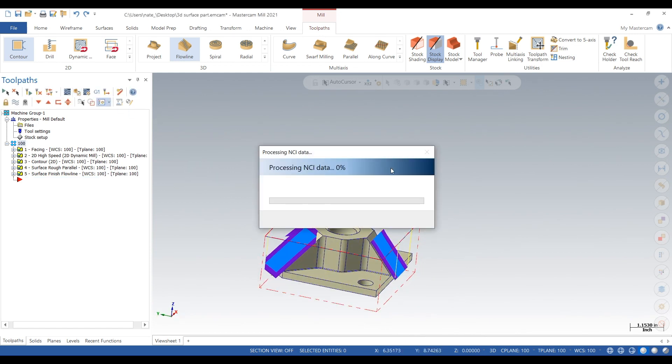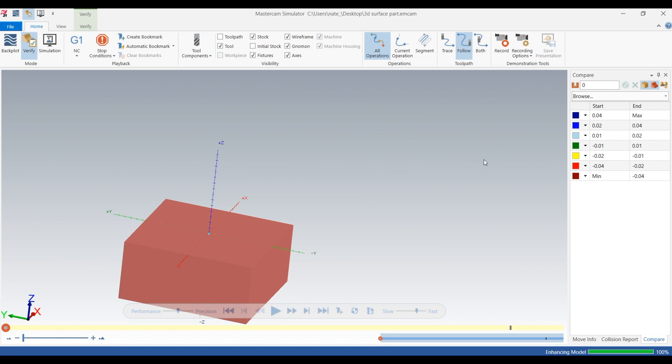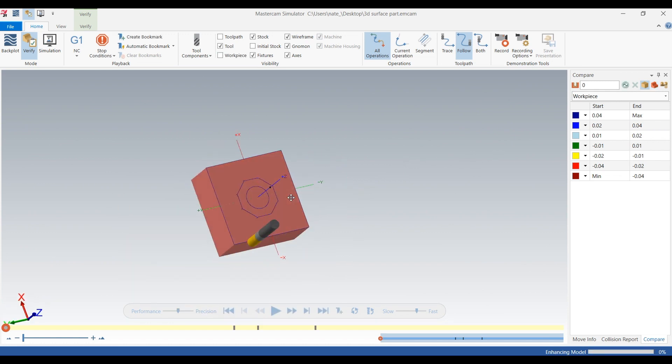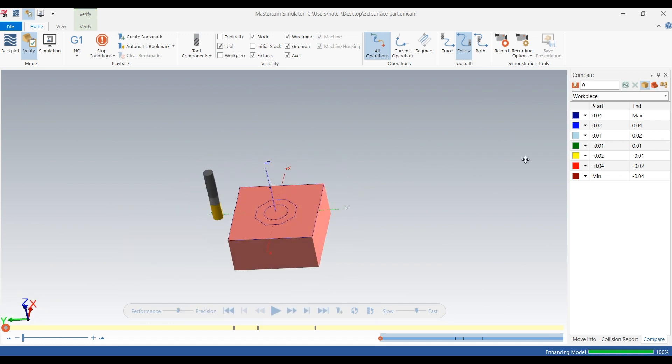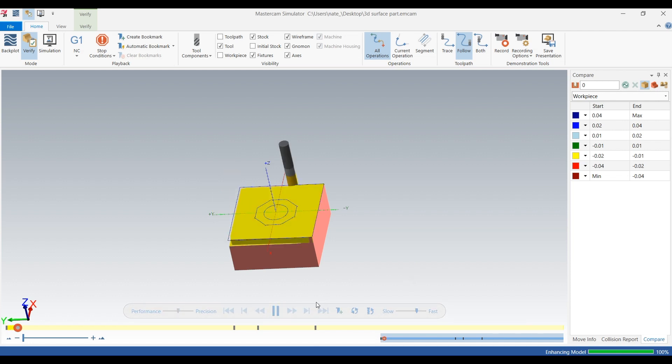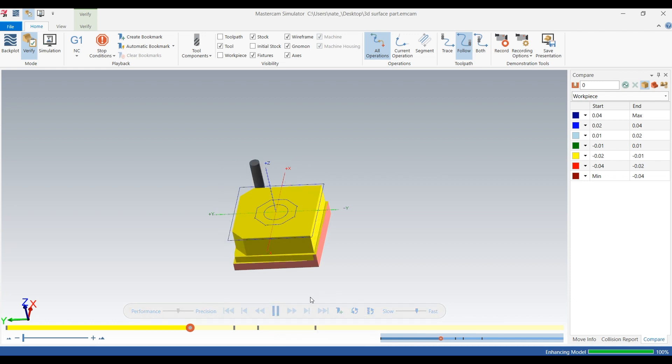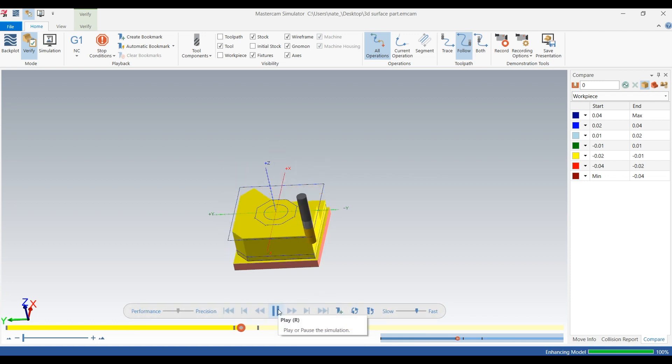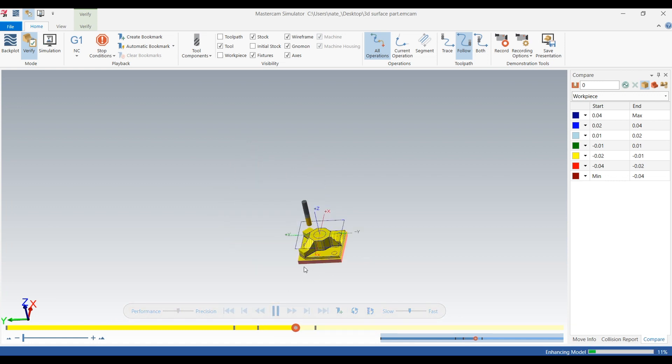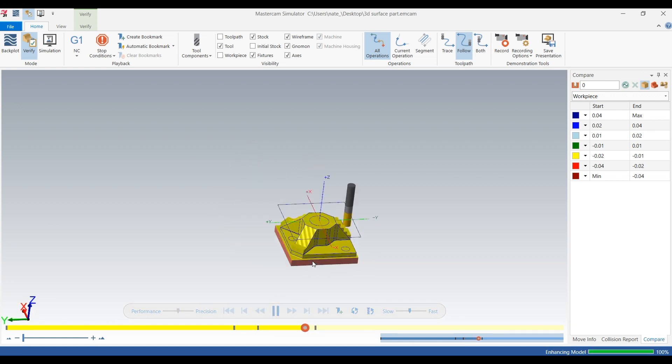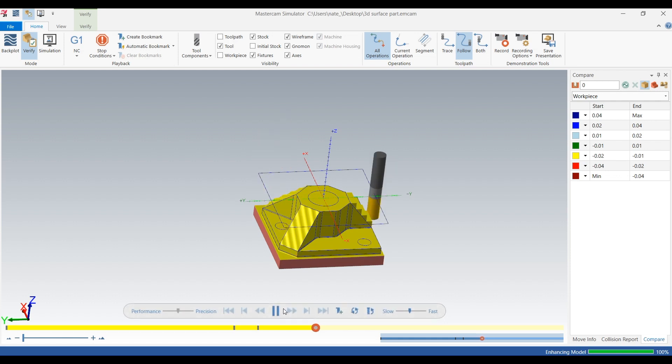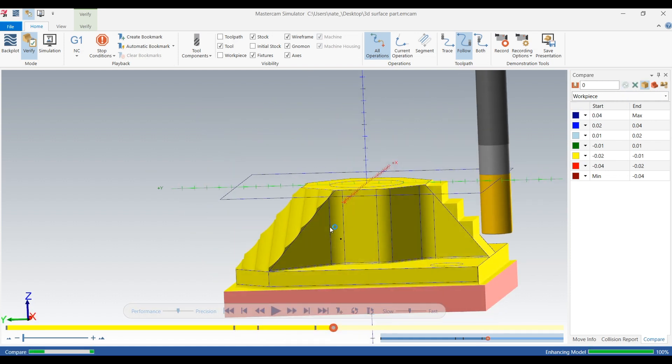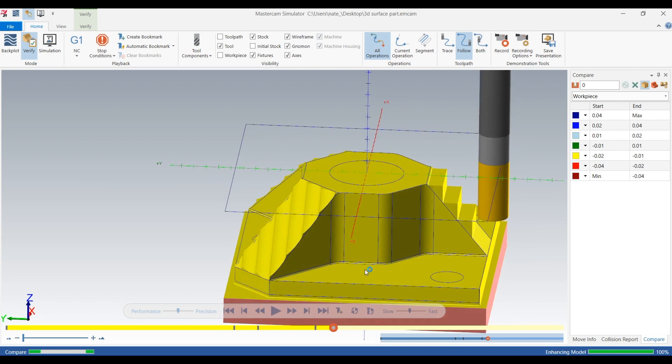We'll go to verify so we can see in more detail what's going on. We'll pause it, slow it down, and we will put on the compare, will give us a plus or minus 10 thou tolerance.